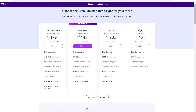The Business plan is Wix's recommended option and in my personal opinion offers the most value for money. Compared to Core, the pricing difference isn't massive, but you get significantly more — standard site analytics instead of basic, a standard marketing suite instead of basic, and a lot more storage space. If you're looking to start accepting payments and want better analytics, the Business plan is probably the best choice.